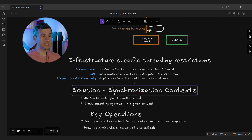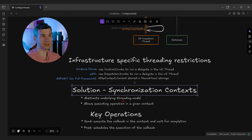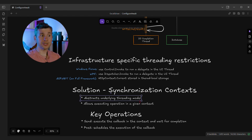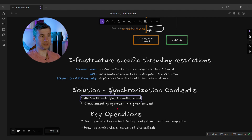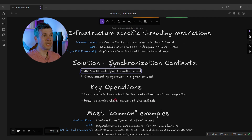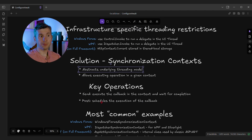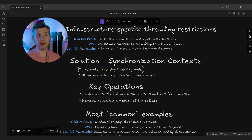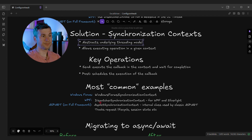So what is the solution? The solution is to hide these differences in a hierarchy of classes with a base class called SynchronizationContext. The SynchronizationContext abstracts the underlying threading model and allows executing operations in a given context. It has just two key operations: Send and Post, plus a few others, which are crucial for executing a given delegate in a given context.